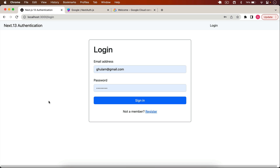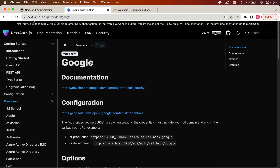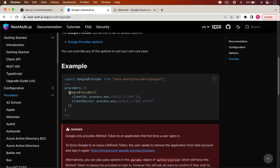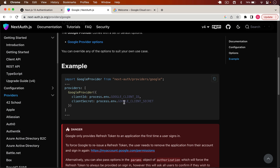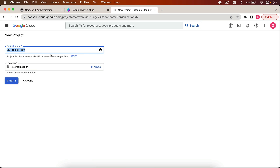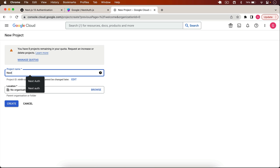First, let's add Google authentication. I go to the NextAuth documentation under Providers and find the Google Provider. We need to write this code in our next-auth.js API file and also generate a Google Client ID and Client Secret. To get those, go to console.cloud.google.com, sign in with your Gmail account, and create a new project — I'll call it 'next auth'.